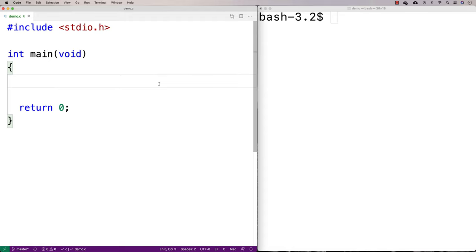In this video, I'm going to go over how to detect a palindrome in C. A palindrome is a string that is the same forwards as it is backwards. If you were to reverse the string, it would be the same as the original string.